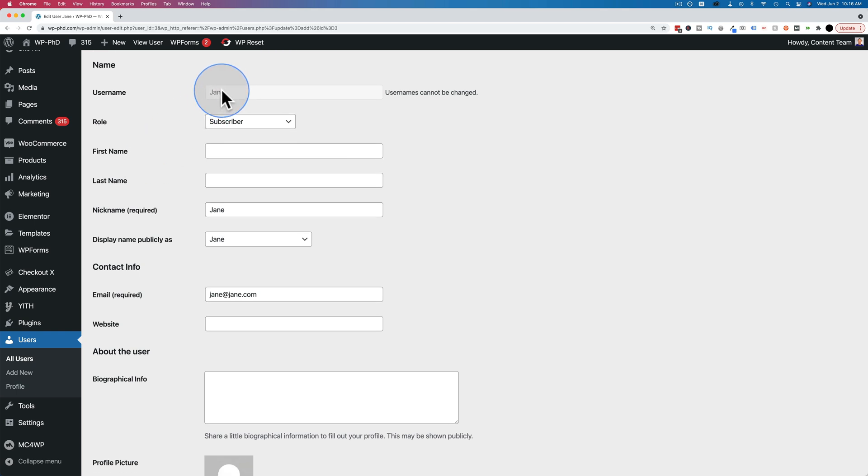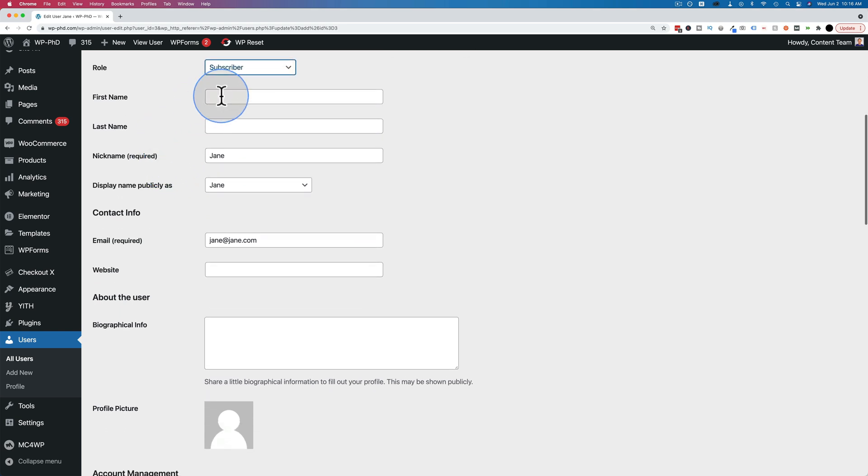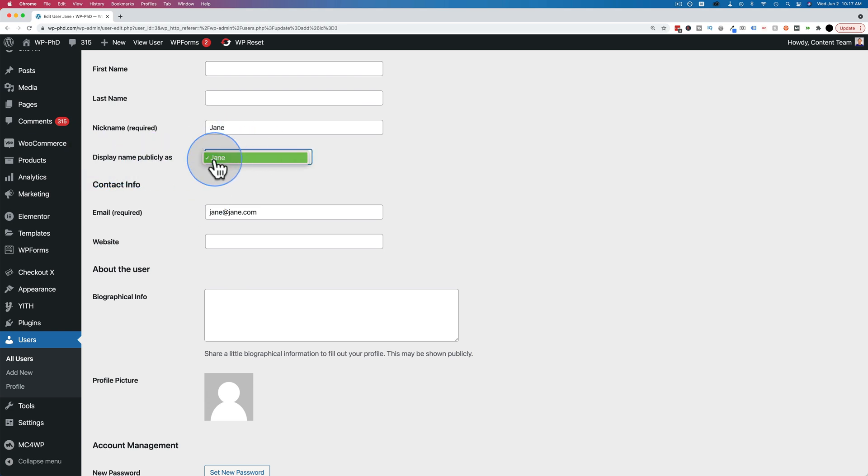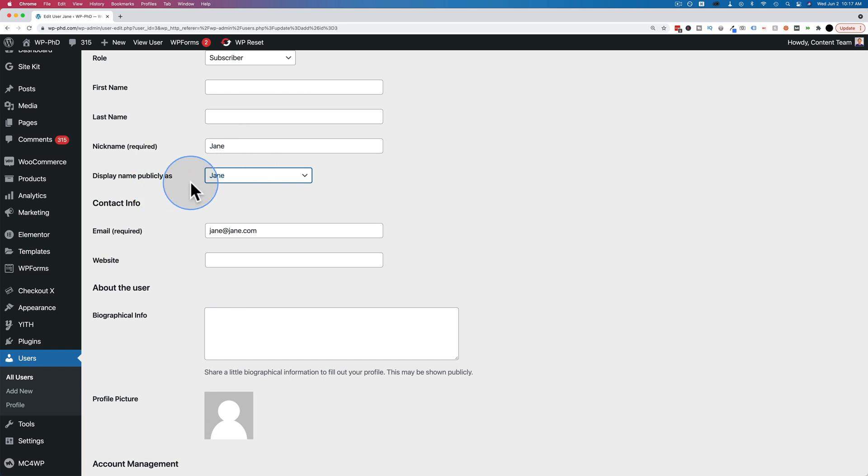We have the username that we entered. This cannot be changed, at least not through the dashboard. We can change the user role at any time. We can add their first name, last name at any time. We have a nickname that's required. We have a display name publicly as, and this is made from a combination of first name, last name, nickname. So if you have first name, last name blank and just the nickname, you only have the nickname option.